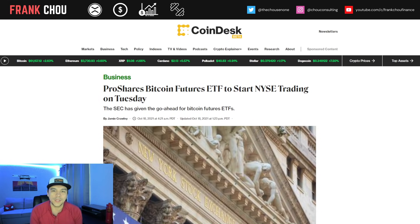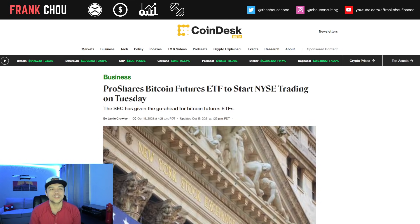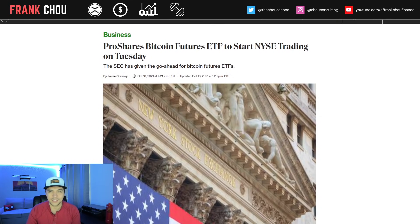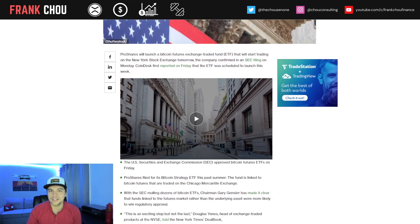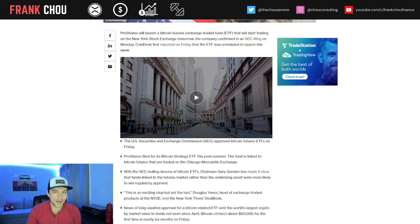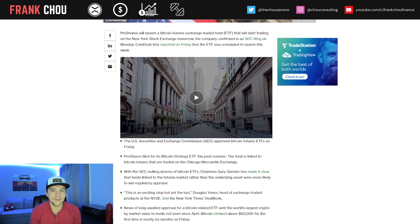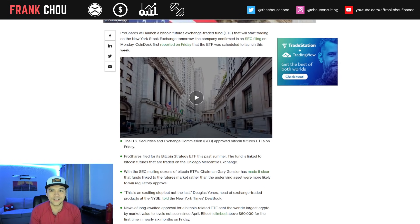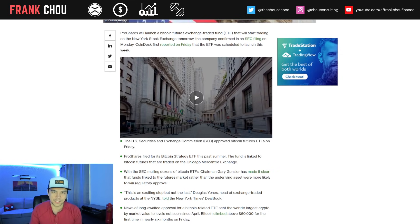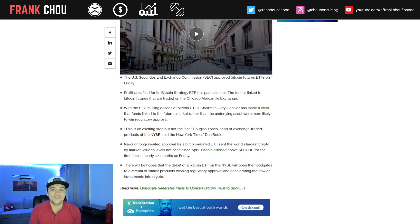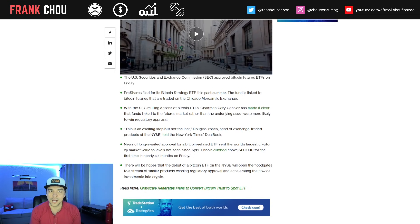On Coindesk, ProShares with their Bitcoin Futures ETF is ready to start trading on the New York Stock Exchange beginning tomorrow, Tuesday the 19th. This is really exciting news for the crypto space because this leads the way for other ETFs to enter the space, and hopefully we can get a spot ETF. The SEC approved this Futures ETF on Friday.